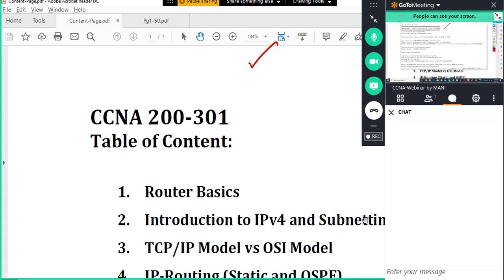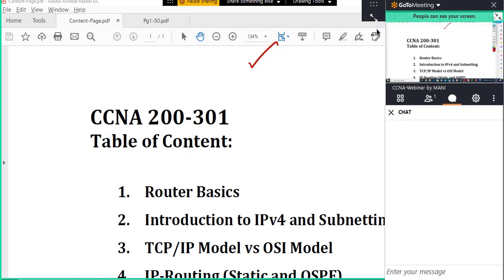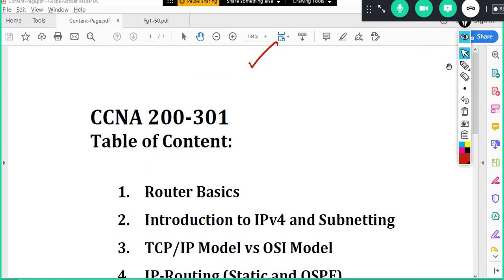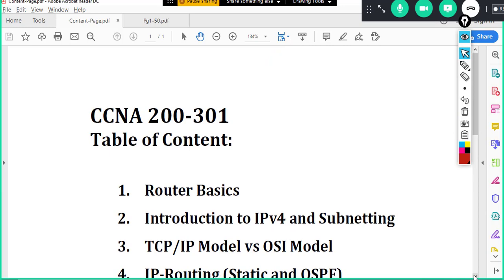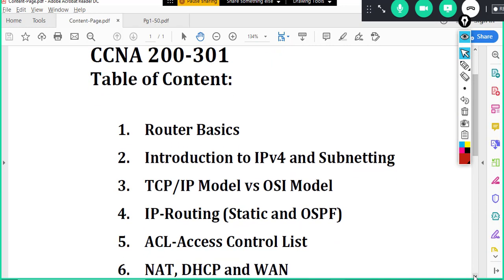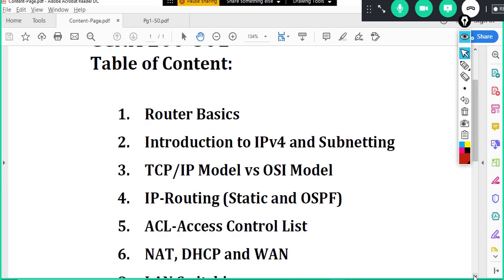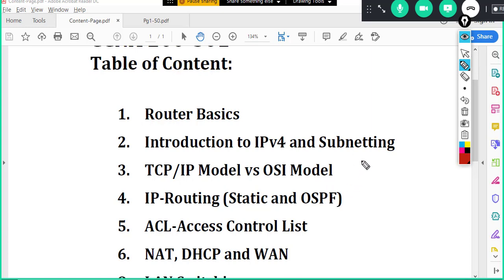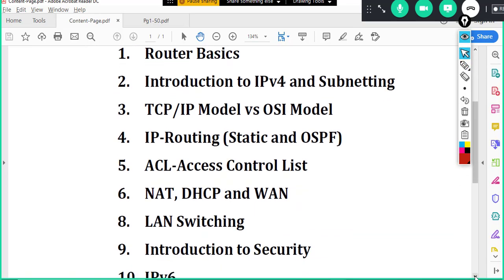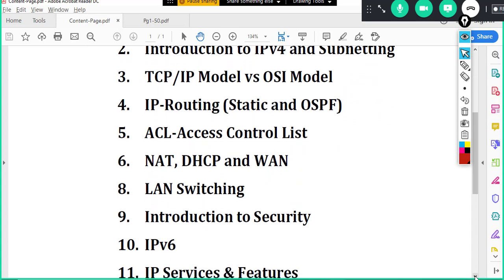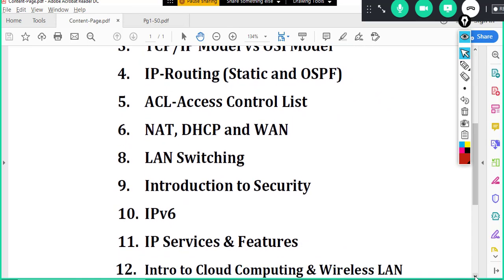So now what we are going to study in this course. CCNA is one of the very important courses to have. In this course you are going to study lots of topics. The topics include router basics, introduction to IPv4 and subnetting, TCP IP model versus OSI model, IP routing, access control list, then we have NAT, DHCP and WAN, LAN switching, introduction to security, IPv6.